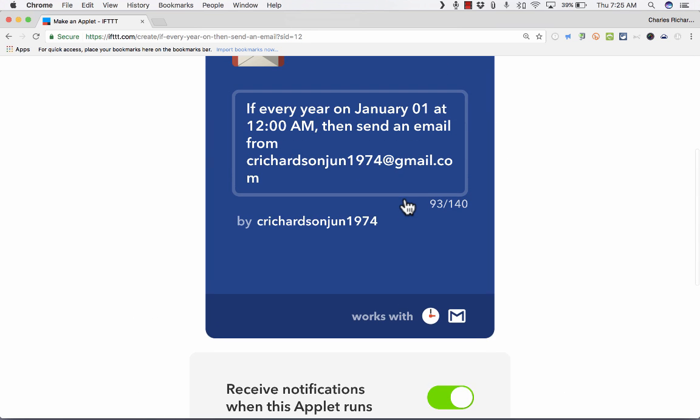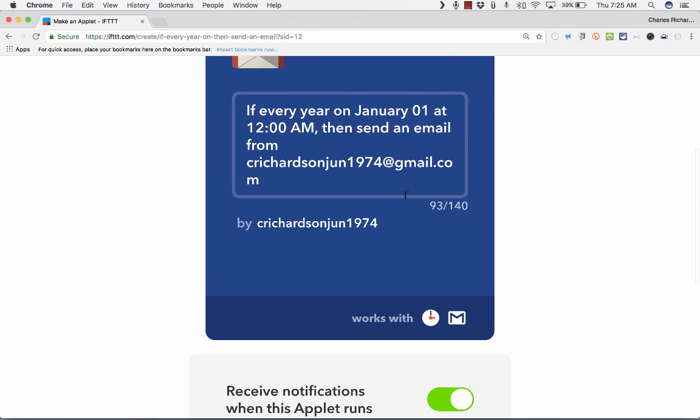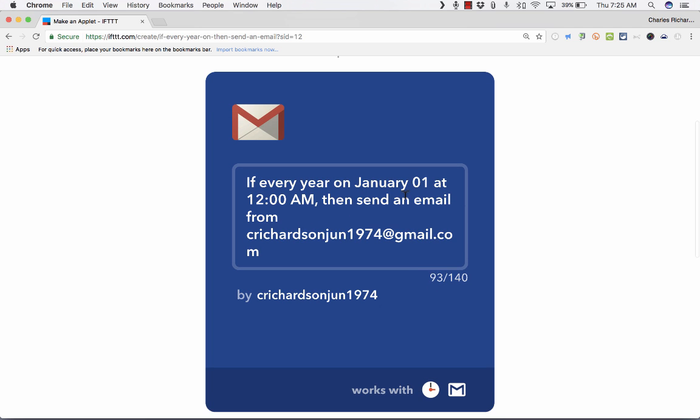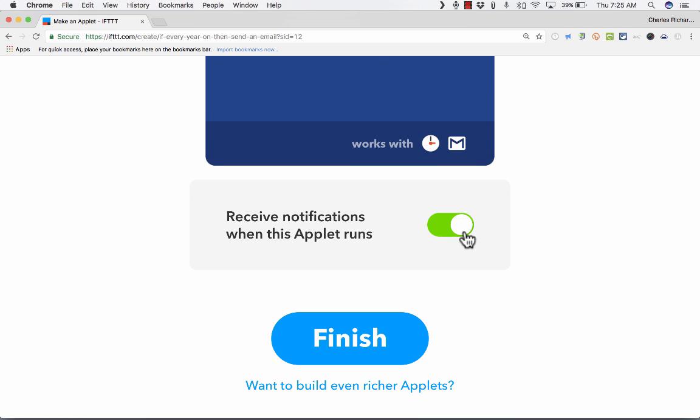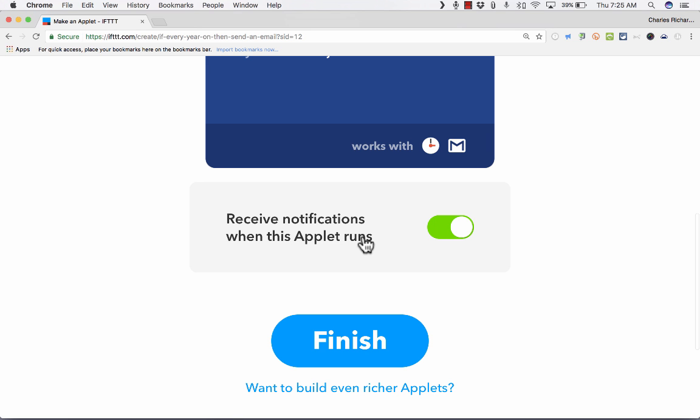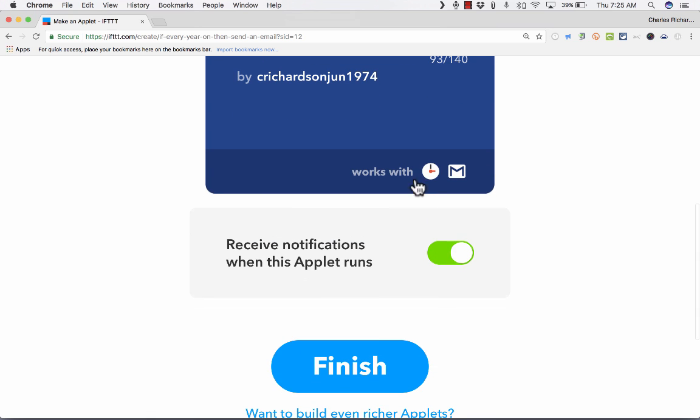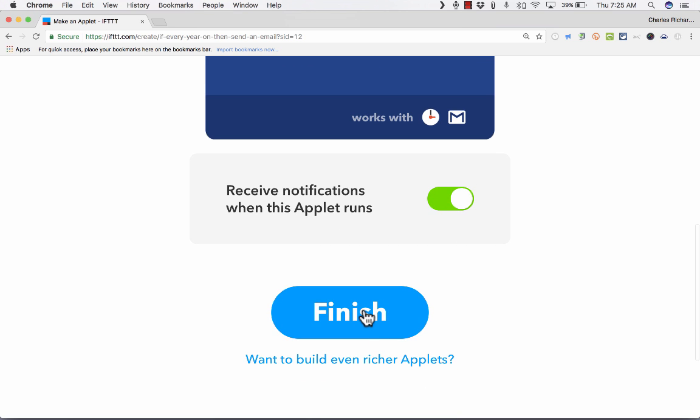And here's my recipe. I just review it, make sure it looks the way I want it to look, that it's going to do what I want it to do. And then decide, do I want to get a notification from IFTTT when this applet or recipe runs? And I think I do. For the sake of my friend that's getting the email, I think I do want to be reminded 10 years from now that he's continuing to get an email at midnight on January 1st. So I want to leave that on. But if you want to turn it off, you just switch it off. The recipe will still run, but you won't be notified of it. I'm going to go ahead and click Finish.